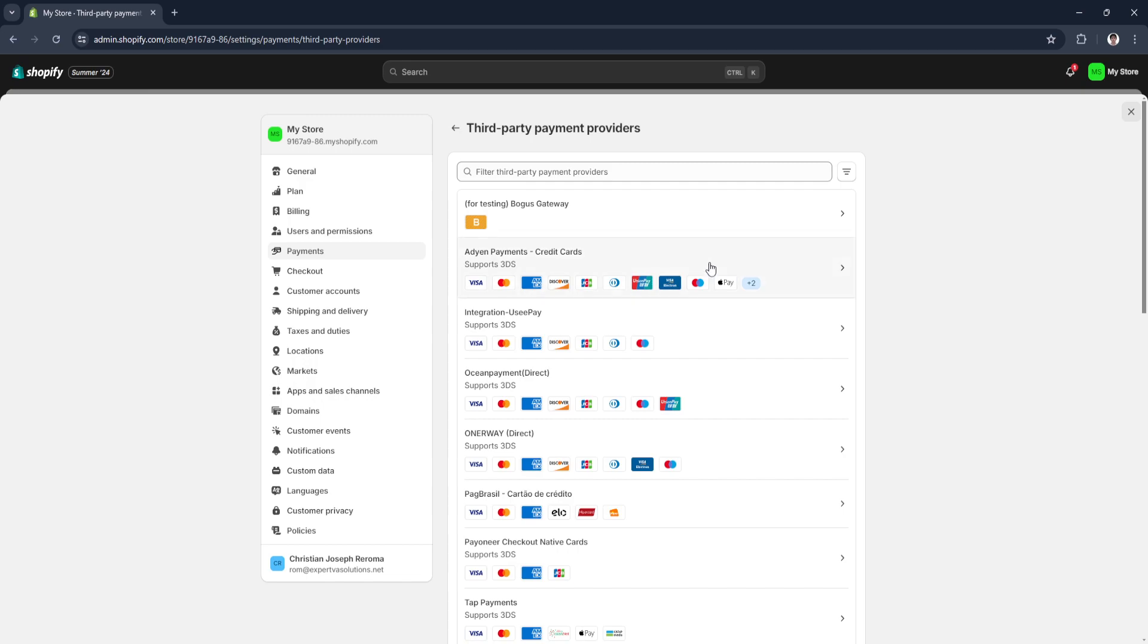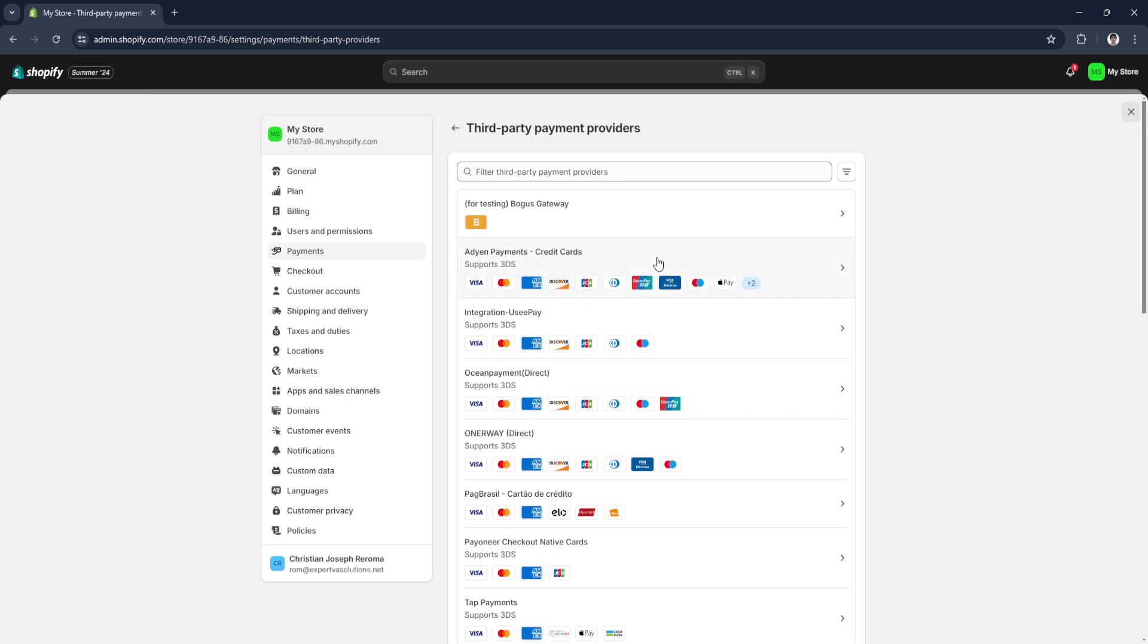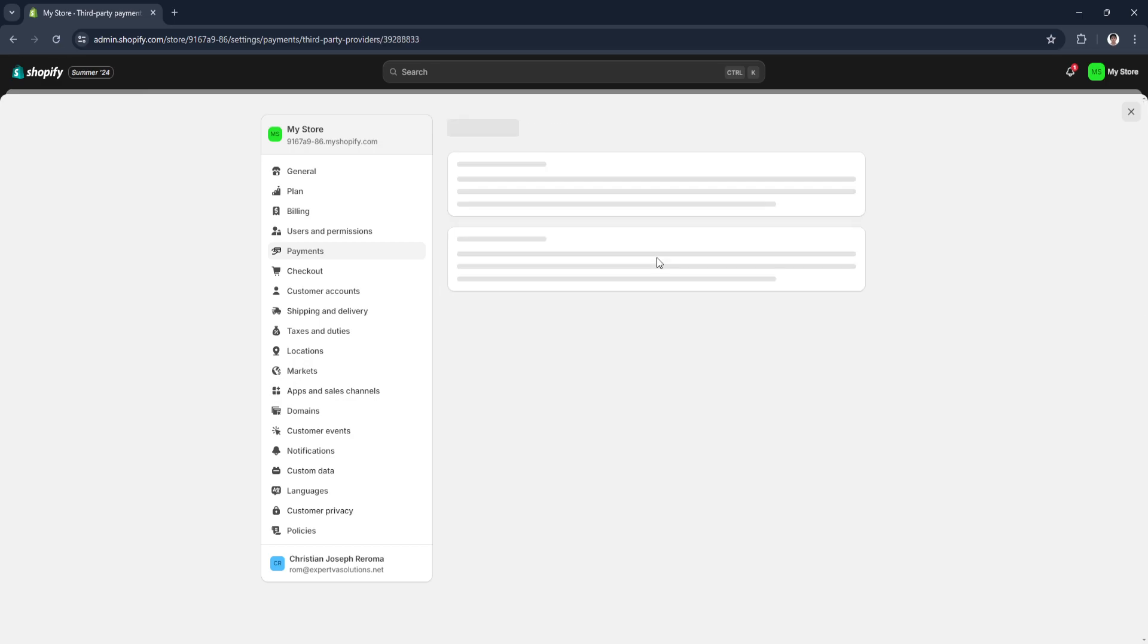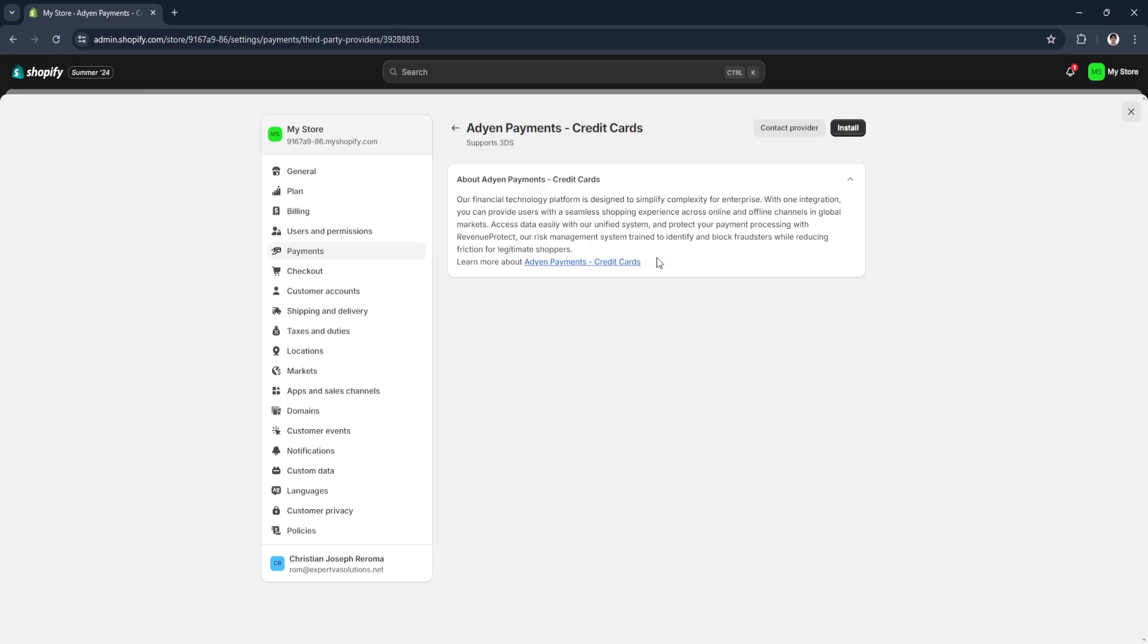What you want to do is select a payment method right here that has the card that supports Wise. Let's say one of these cards supports Wise, so just choose this as your third-party payment method. From here, click on that and click on Install right here in the top right.